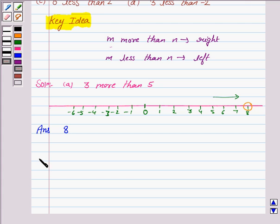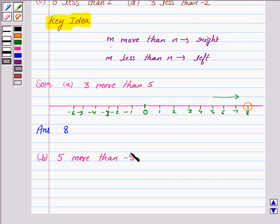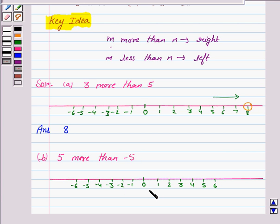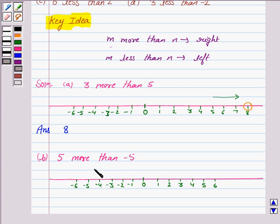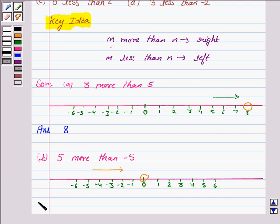Let us now move on to Part B. We have to find an integer 5 more than minus 5. So let us draw the number line. By the key idea, we have to move right on the number line and move 5 points from minus 5 — that is 1, 2, 3, 4, and 5 — and we reach at 0. Hence our answer is 0.